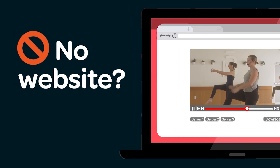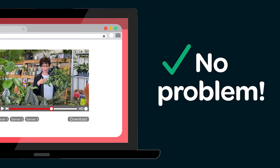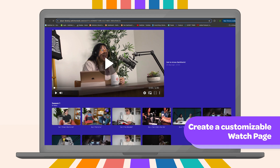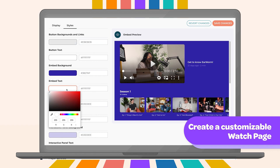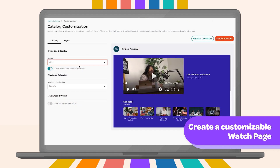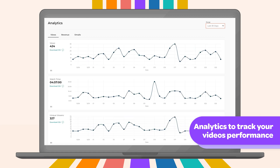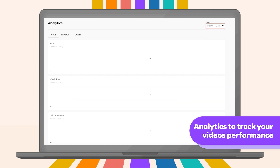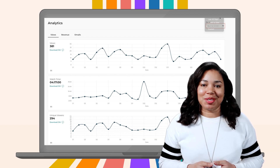Want to showcase your videos on a branded platform but you don't have your own site yet? No problem! Switcher lets you create a watch page — a sleek, customizable page where your audience can view your content. You can tweak everything from the layout and colors to your URL, giving you full control over the viewer experience. And don't forget about analytics! The dashboard provides insights into how your videos are performing, from watch time to engagement — your go-to tool for seeing what's working and making adjustments.